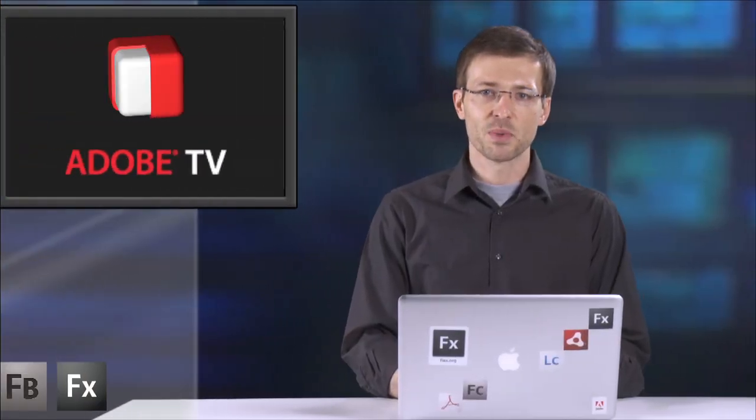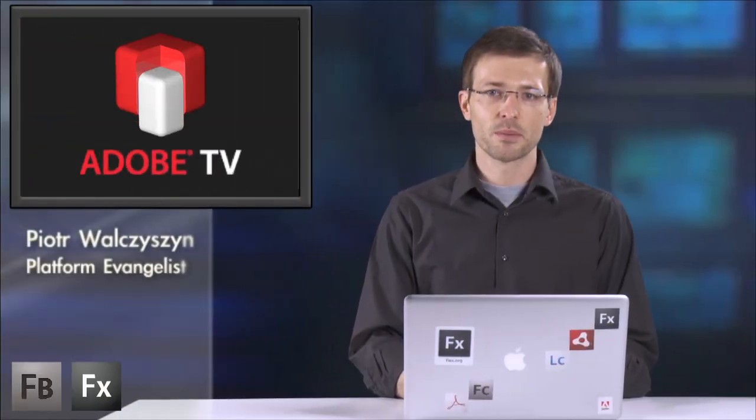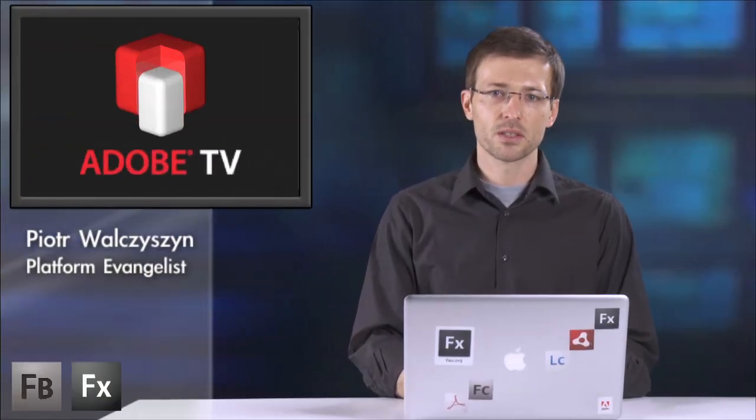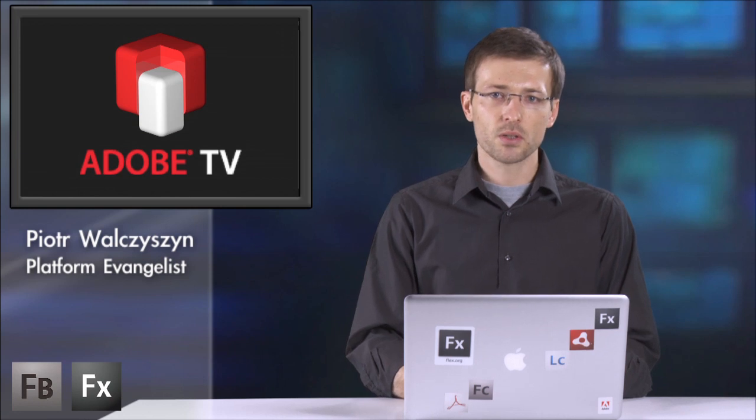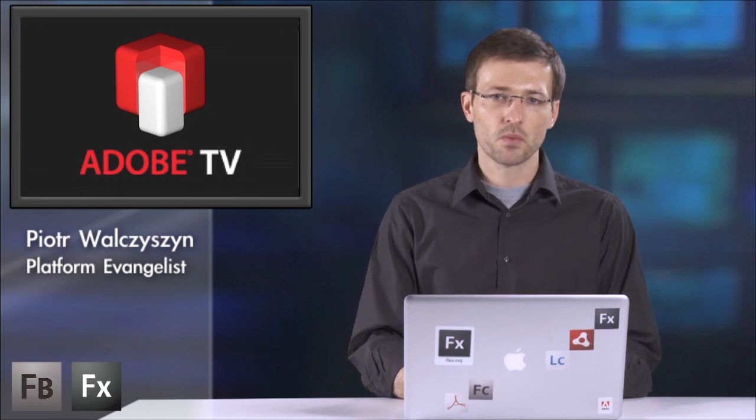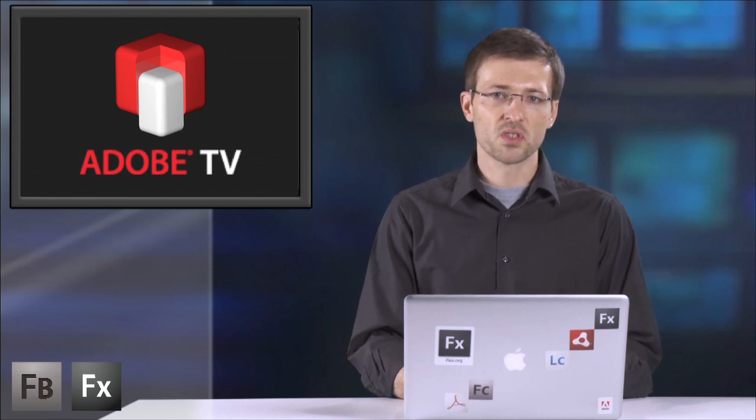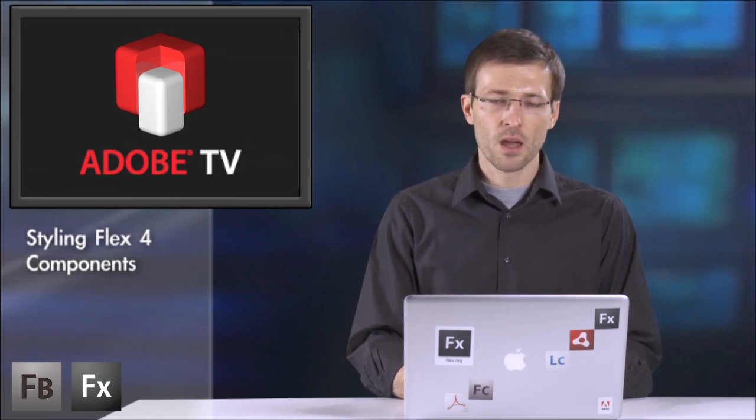Hi, my name is Piotr Walczosin. I'm a platform evangelist with Adobe and today I would like to tell you about Flex 4's styling capabilities.